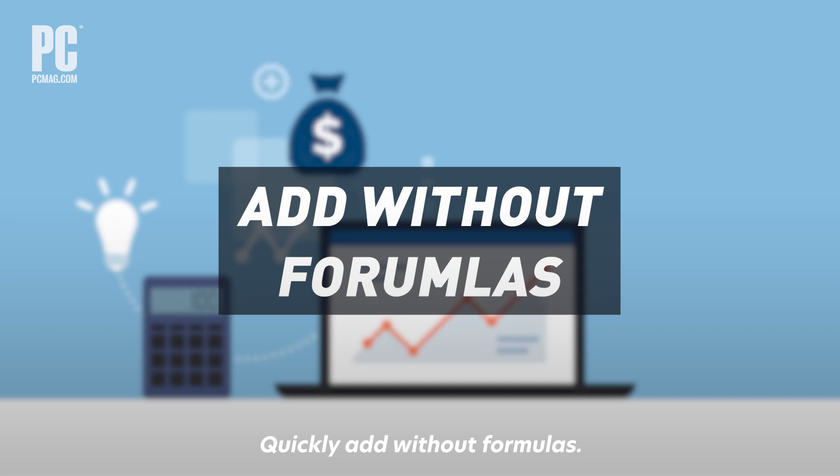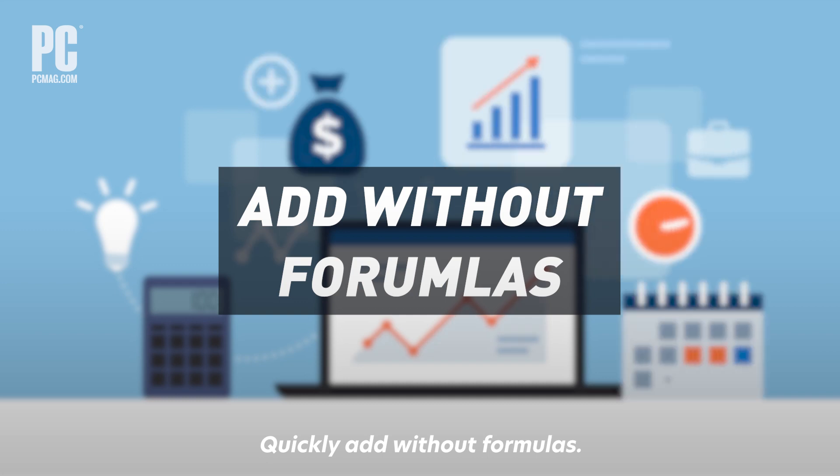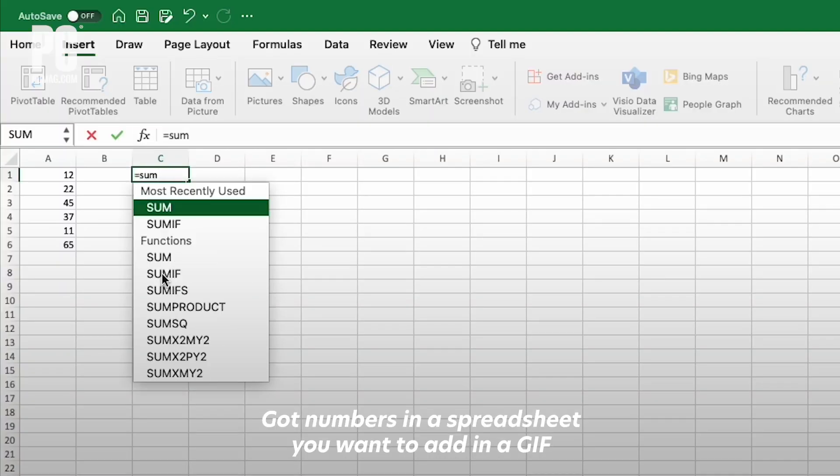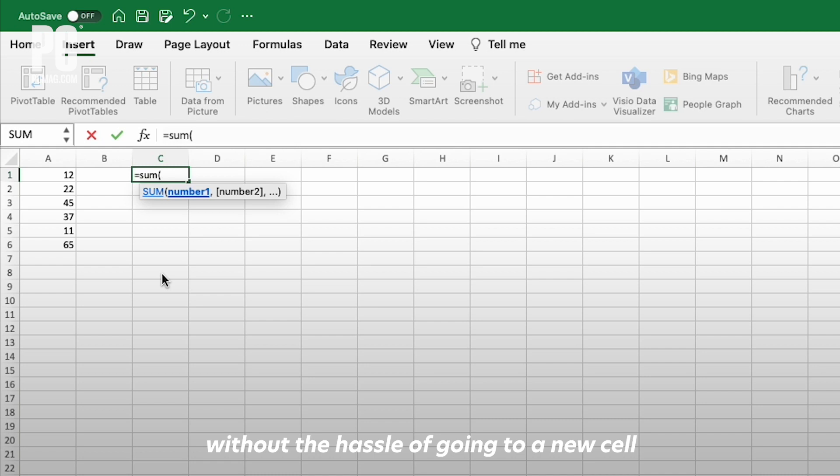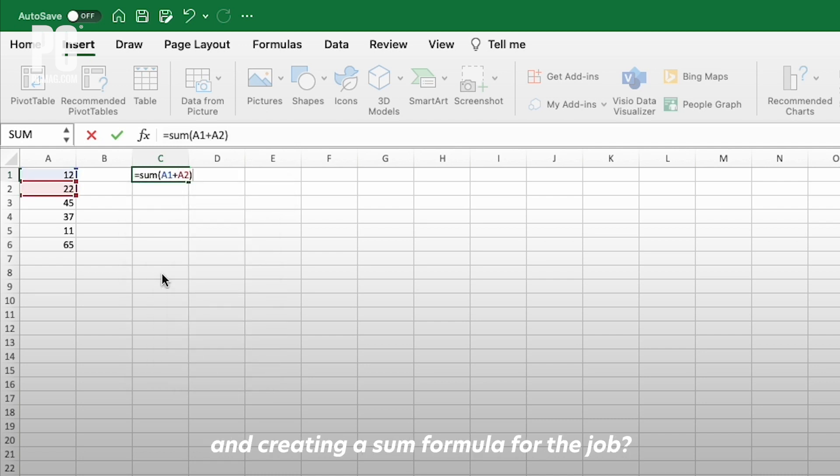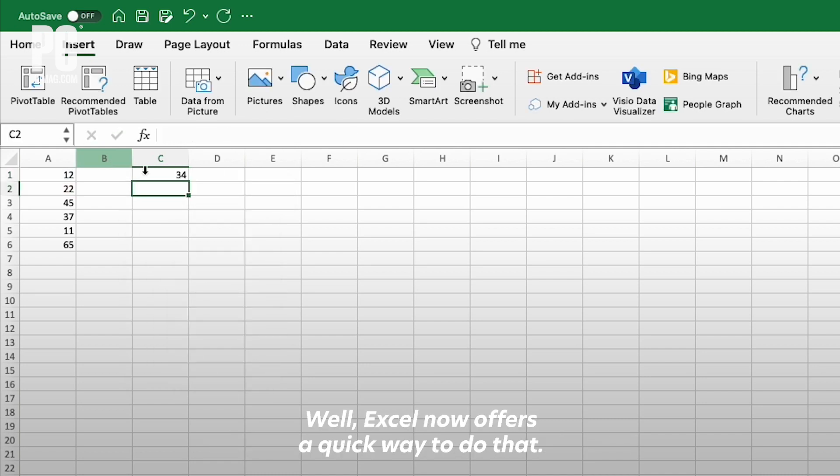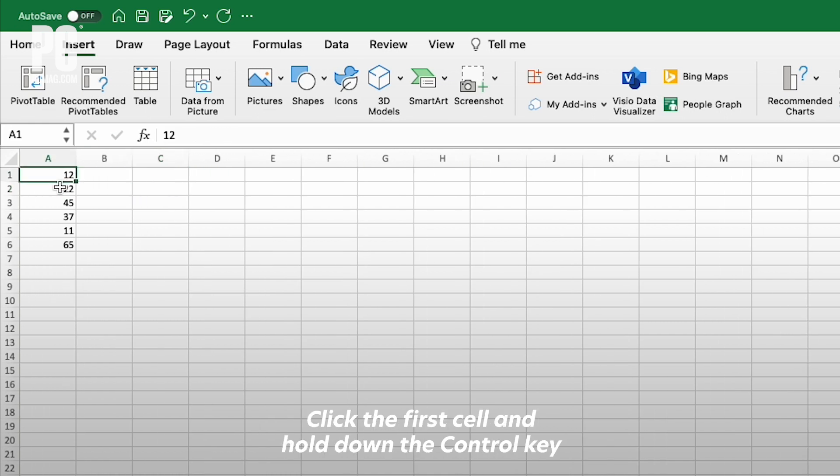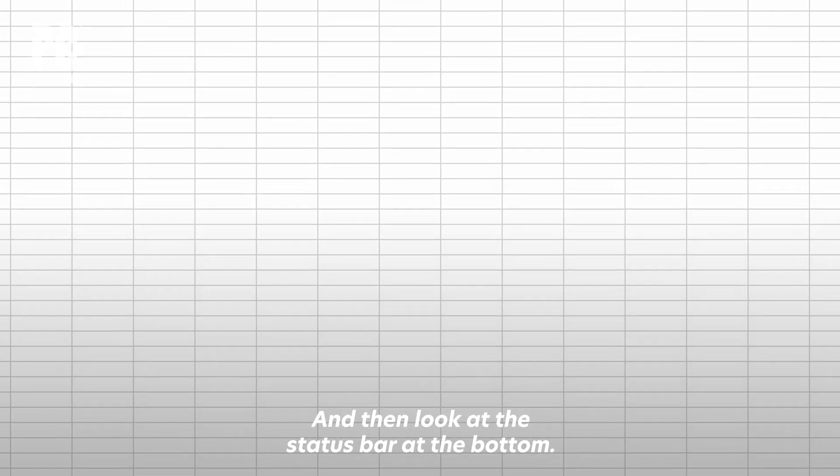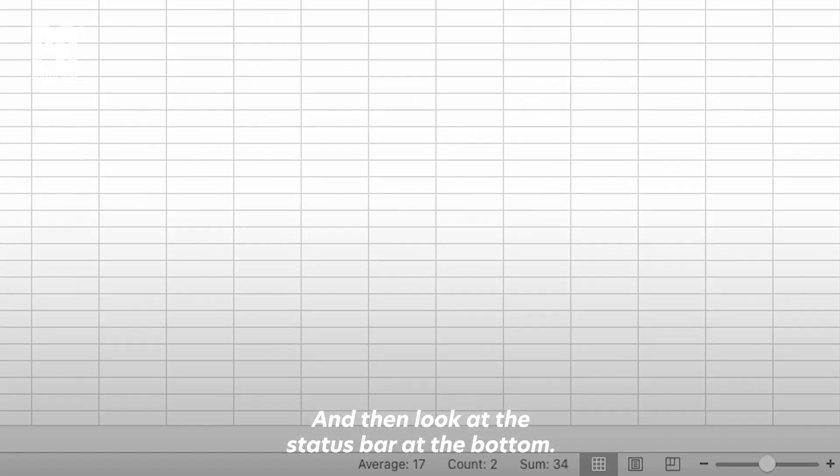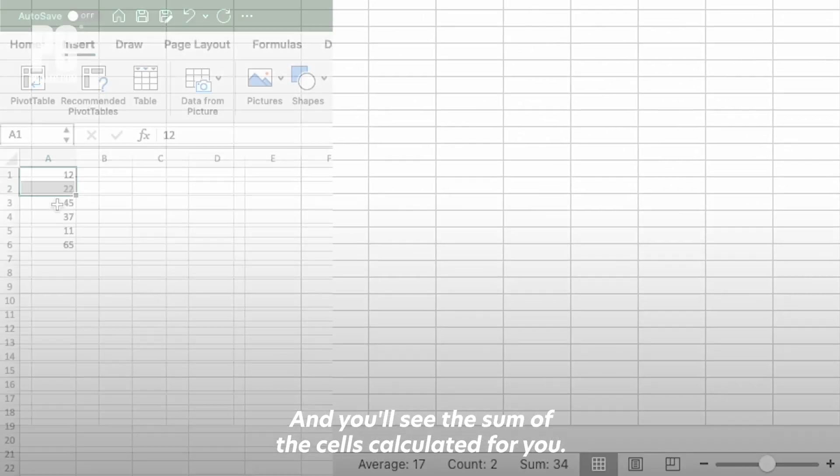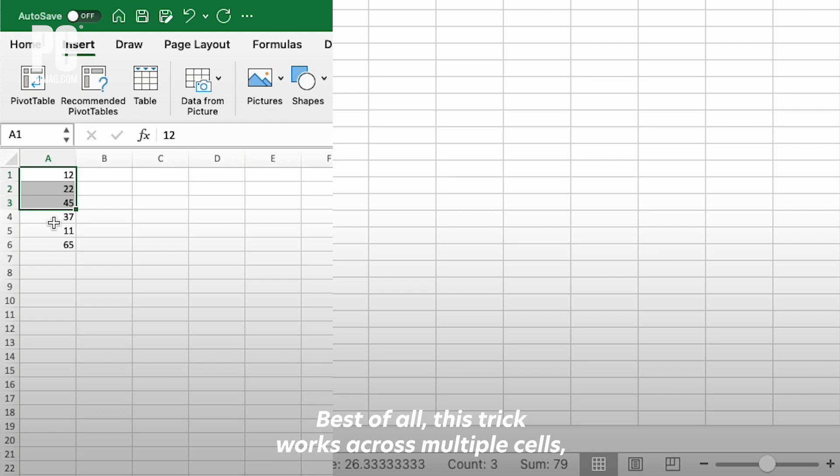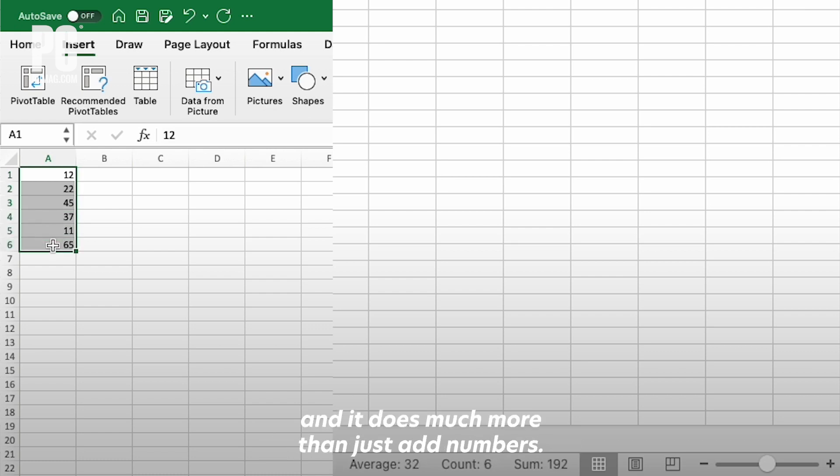Quickly add without formulas. Got numbers in a spreadsheet you want to add in a jiffy without the hassle of going to a new cell and creating a sum formula for the job? Excel now offers a quick way to do that. Click the first cell and hold down the Control key, then click a second cell. Look at the status bar at the bottom, and you'll see the sum of the cells calculated for you. Best of all, this trick works across multiple cells—they don't have to be in a row, and it does much more than just add numbers.